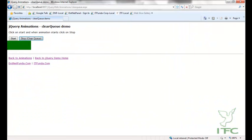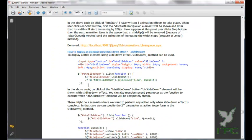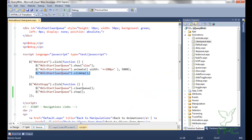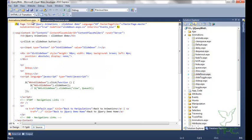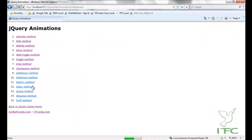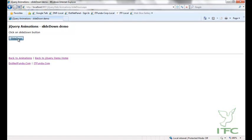The next method is slideDown. The slideDown method is used to show a hidden element with a sliding effect. I have a button and a div element. On click of this button I have selected the div and called the slideDown method. Let's see — click — and you can see that the hidden element is showing with the sliding effect.